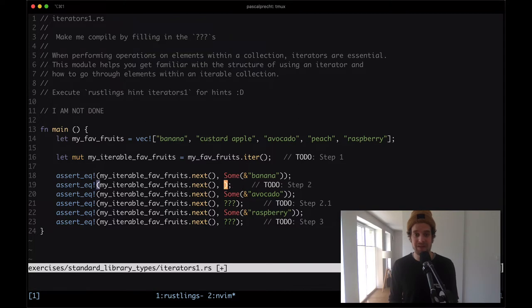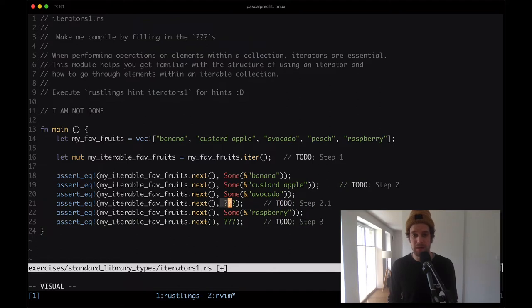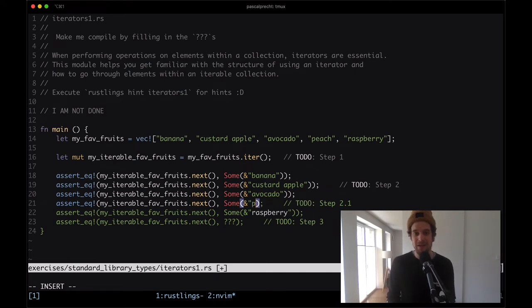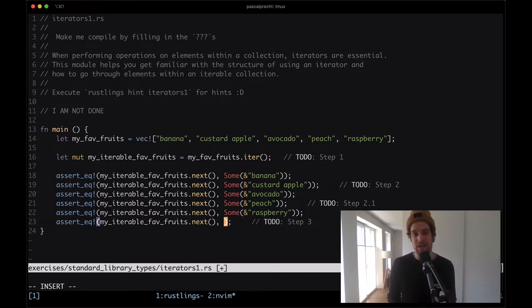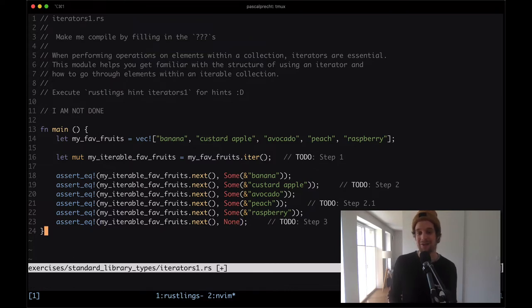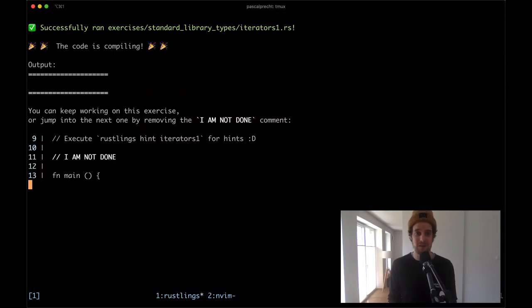When we call next a second time, we have some of a reference to the string slice custard apple. Down here, after calling next another two times after avocado, we get the yummy peach, and then the raspberry. Then if we call next again, we've reached the end of the list, so what we get is none. That tells us this iterator has no more values to provide. Saving that and going back, we can see it's compiling.